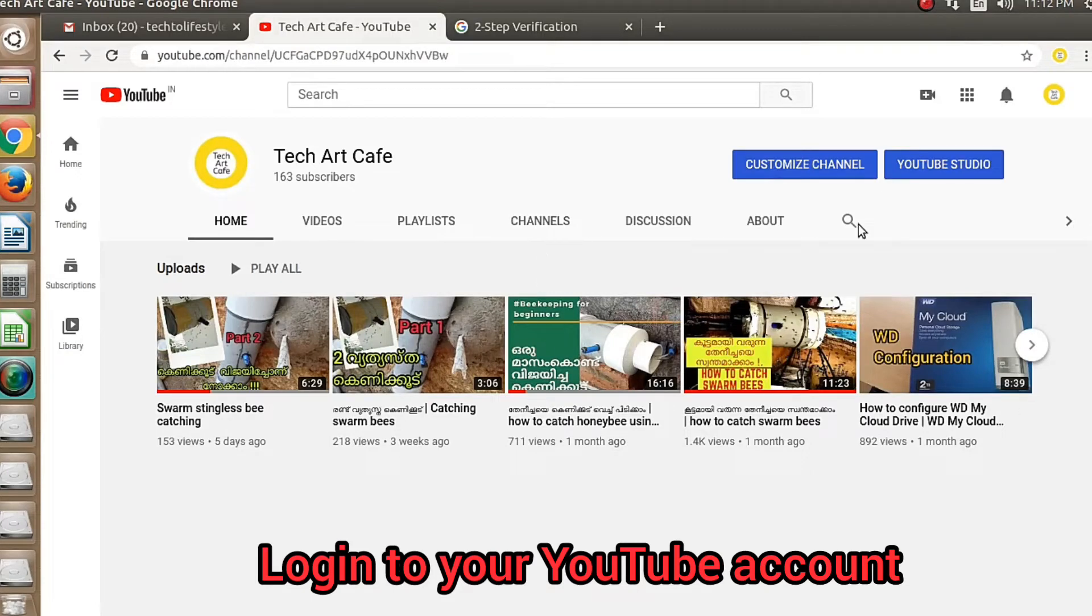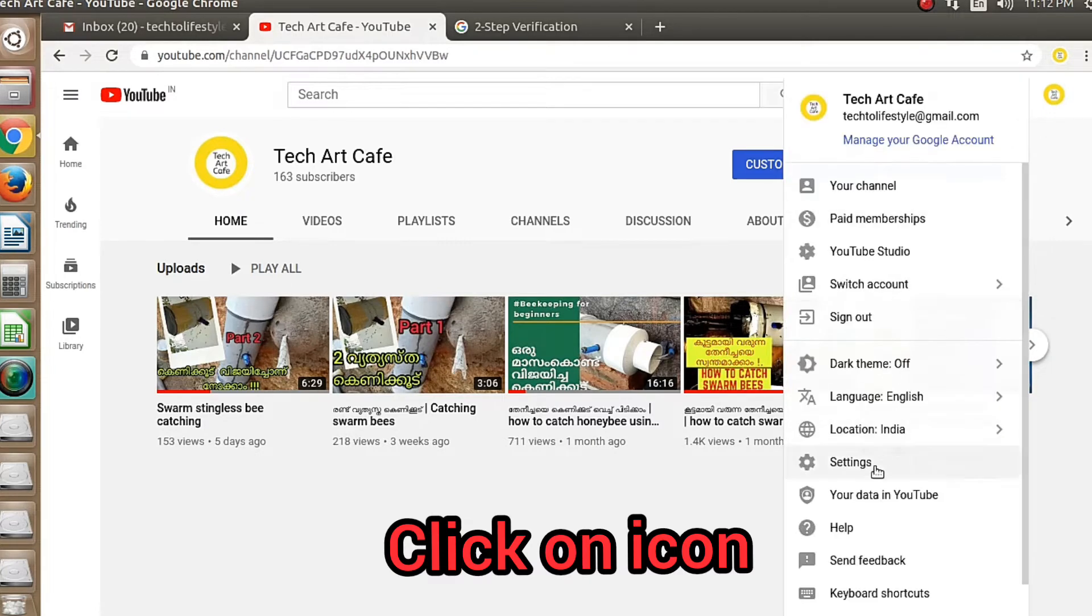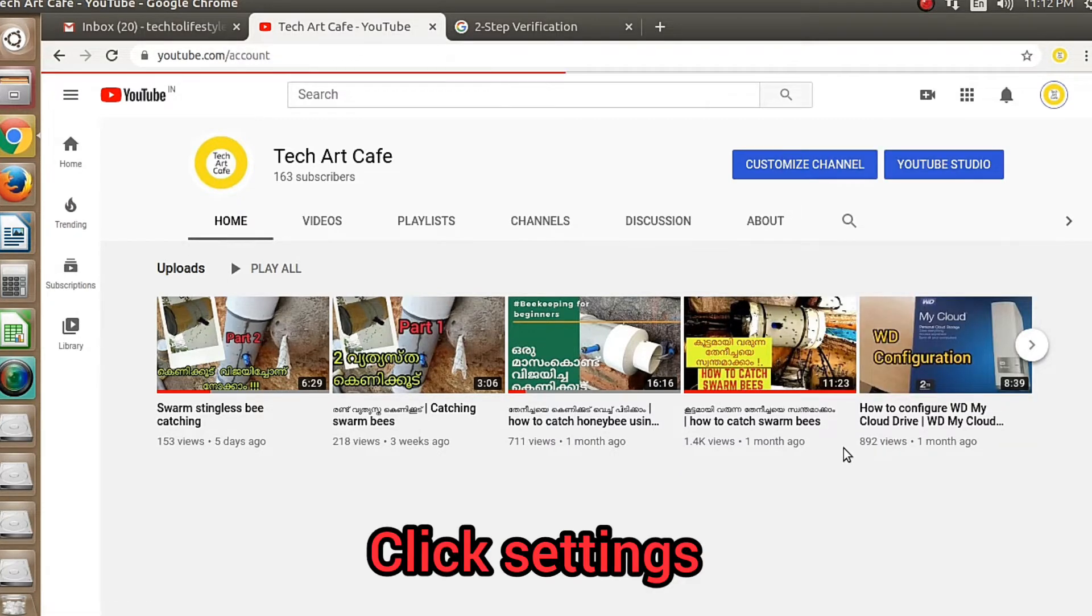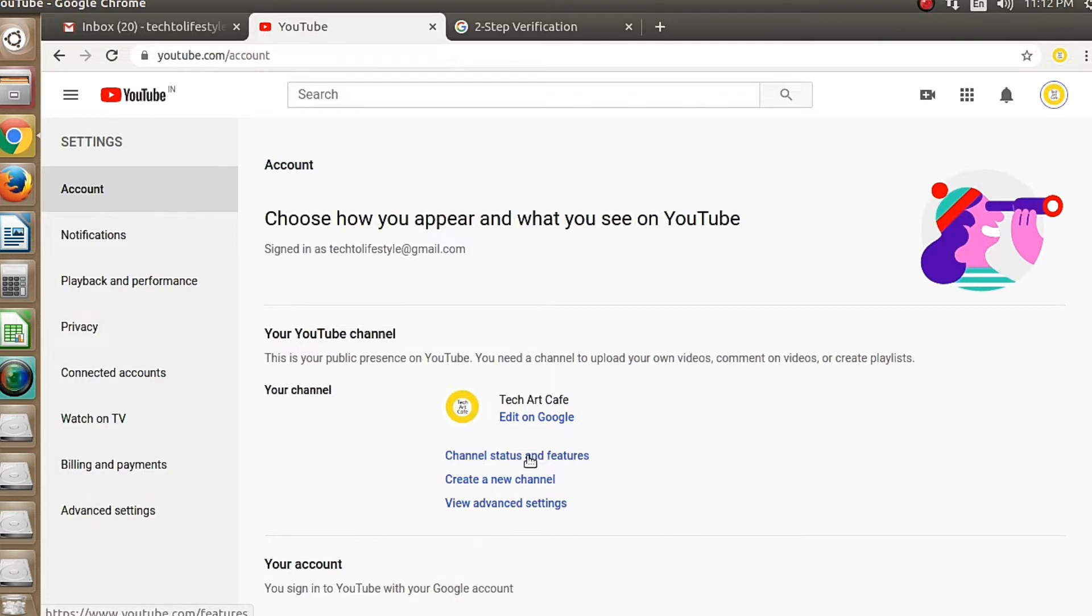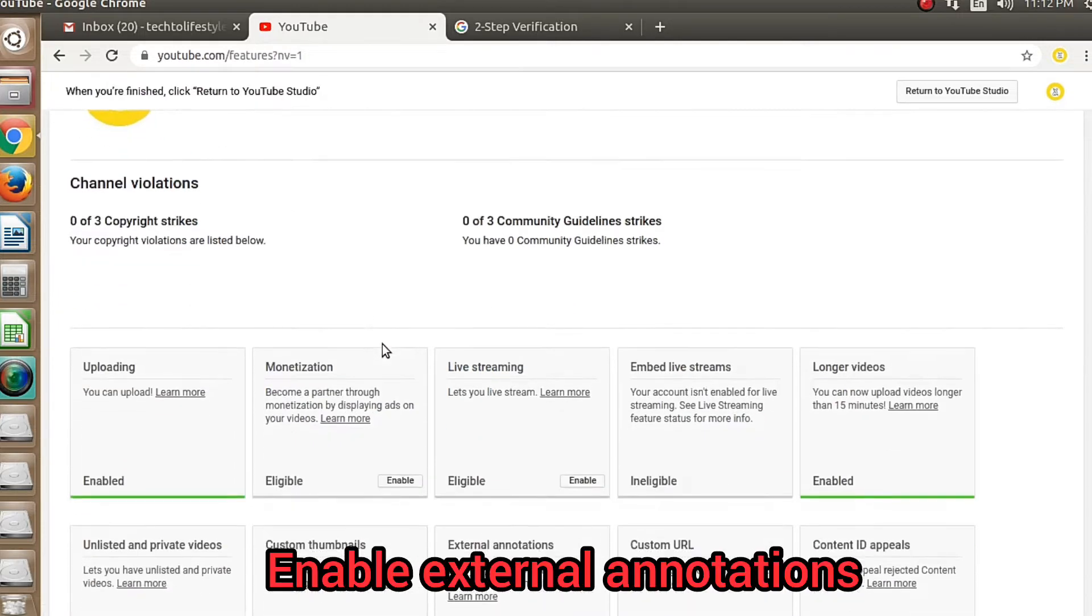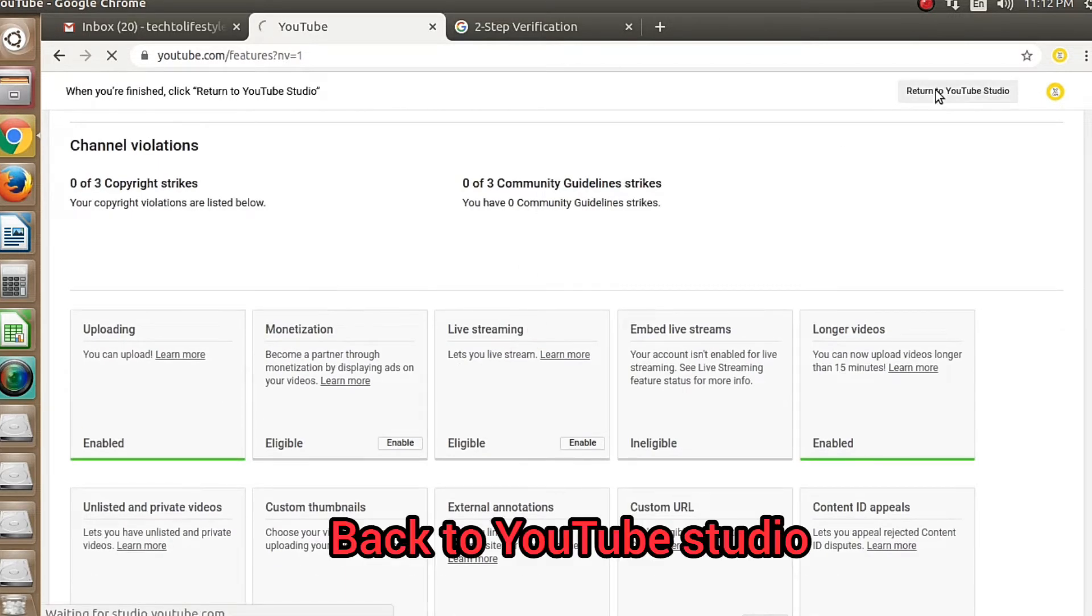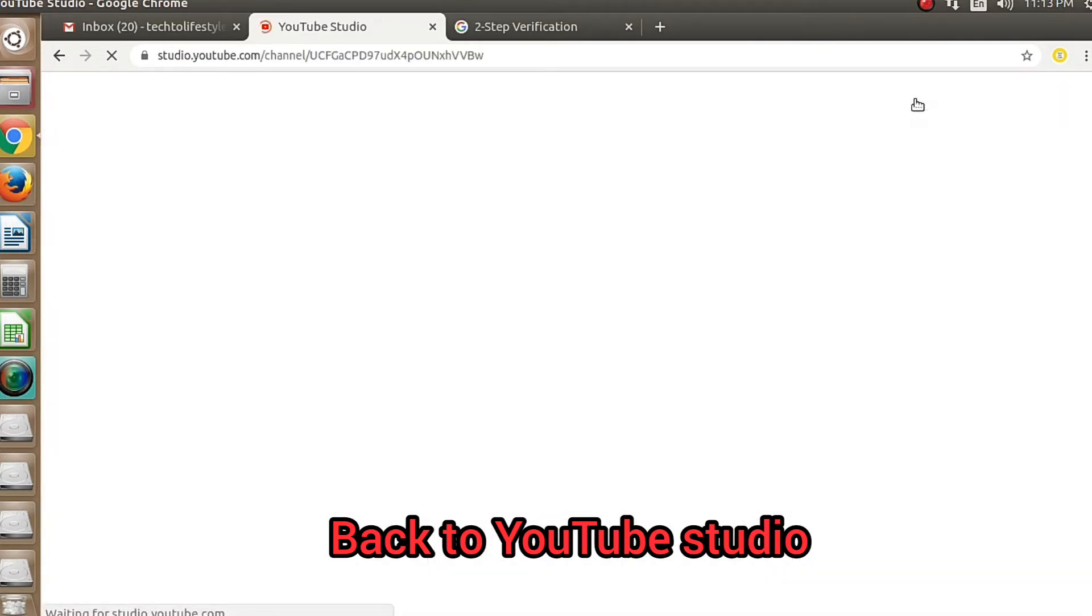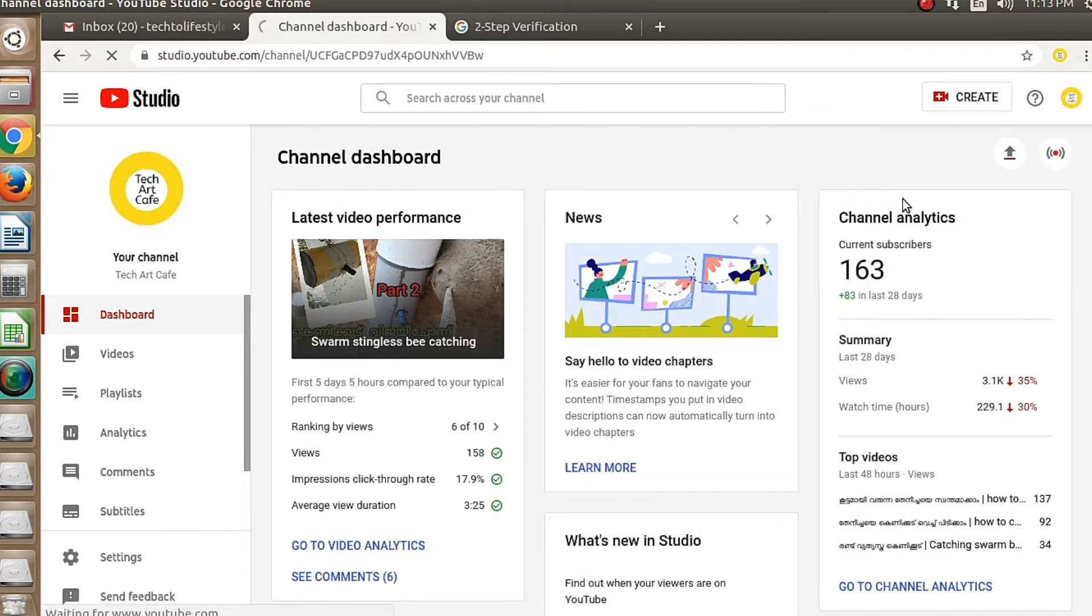Login to your YouTube channel, then click on your channel icon. Go to settings, click on channel status and features, and enable the external annotation settings. Then go back to YouTube studio and click on the YouTube channel icon.